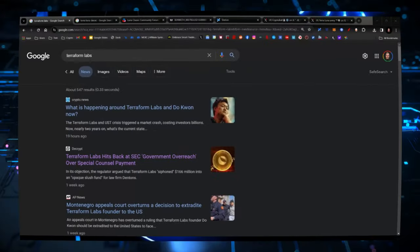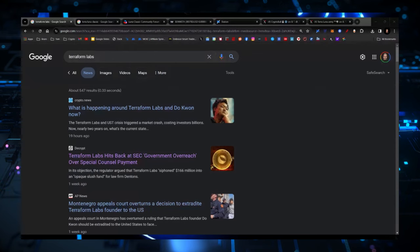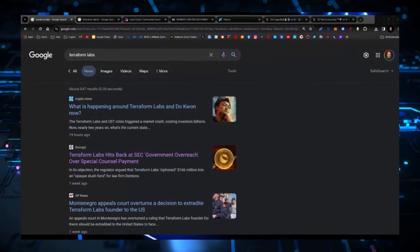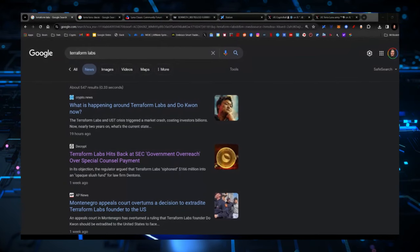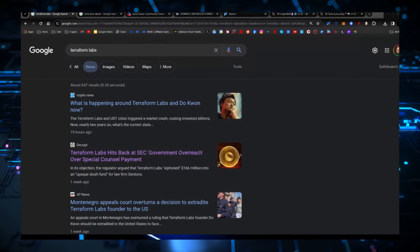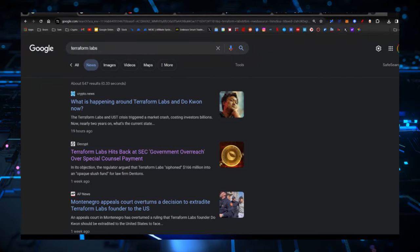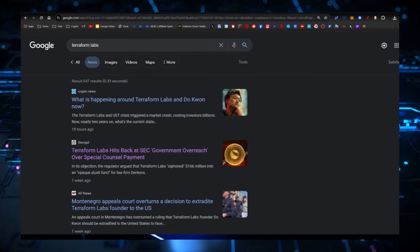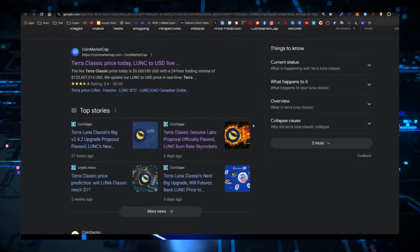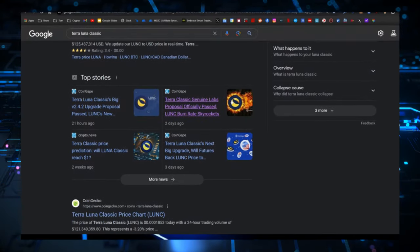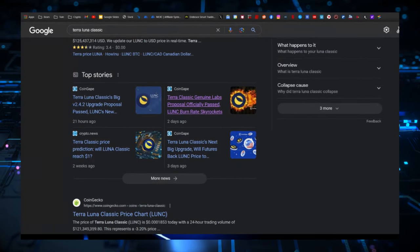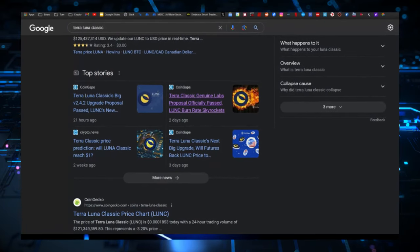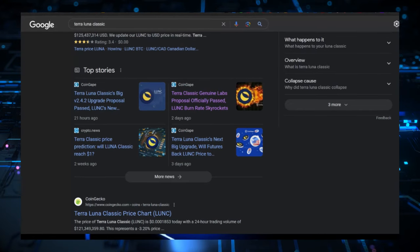We're going to try to do this as quickly as we possibly can today. We're going to start off with the news. What is happening around Terraform Labs and Do Kwon? No change in what's happening. South Korea has stepped in. They are trying to extradite Do Kwon into South Korea instead of the United States. Most of the ranging news on Terra Luna Classic is just a continuation of the big upgrade and proposal that's happened over the last couple days.